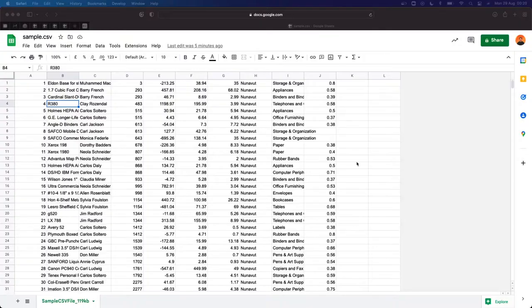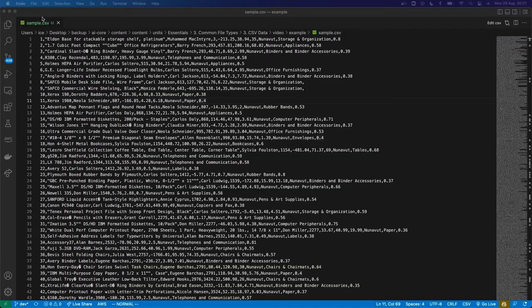If you've used a spreadsheet, then you've used a file type known as CSV. This is a spreadsheet, and under the hood, it's probably stored in CSV format. When you download it, it's going to have a .CSV extension. I've downloaded that spreadsheet, and it looks like this.